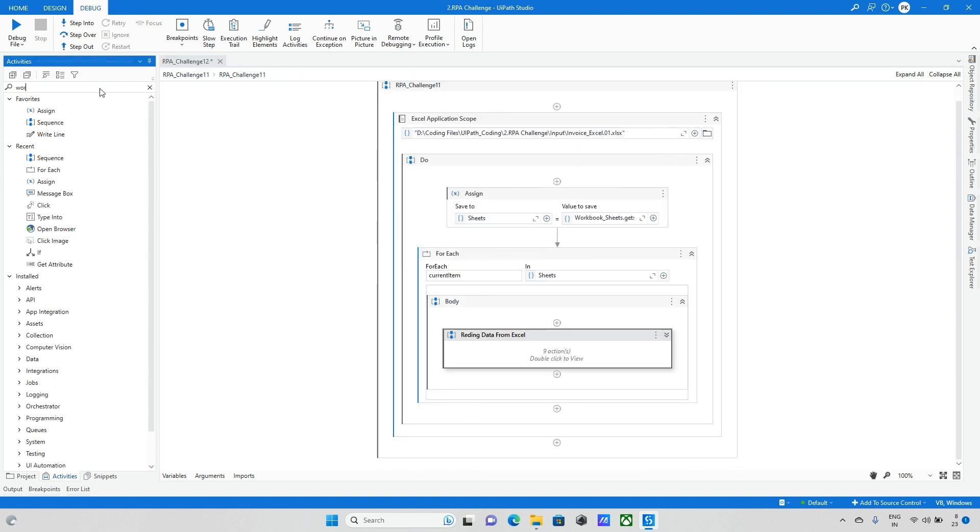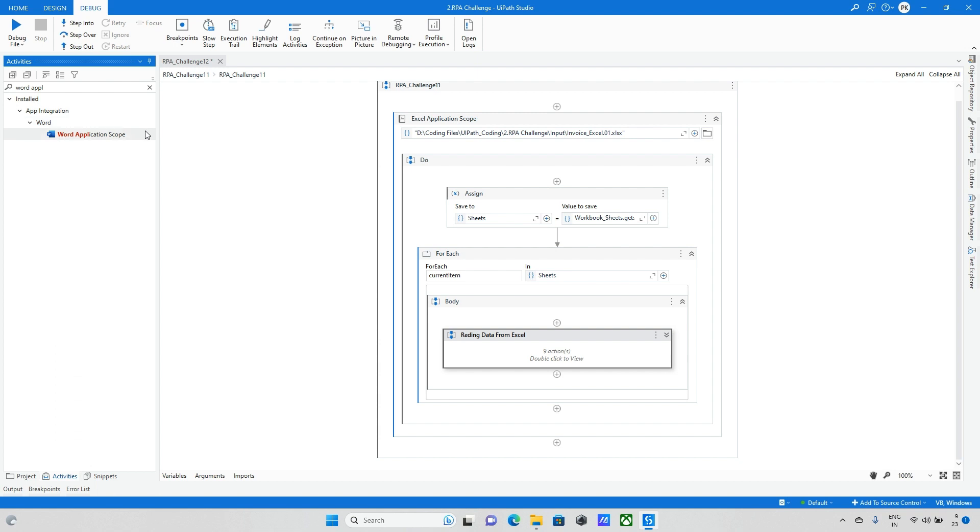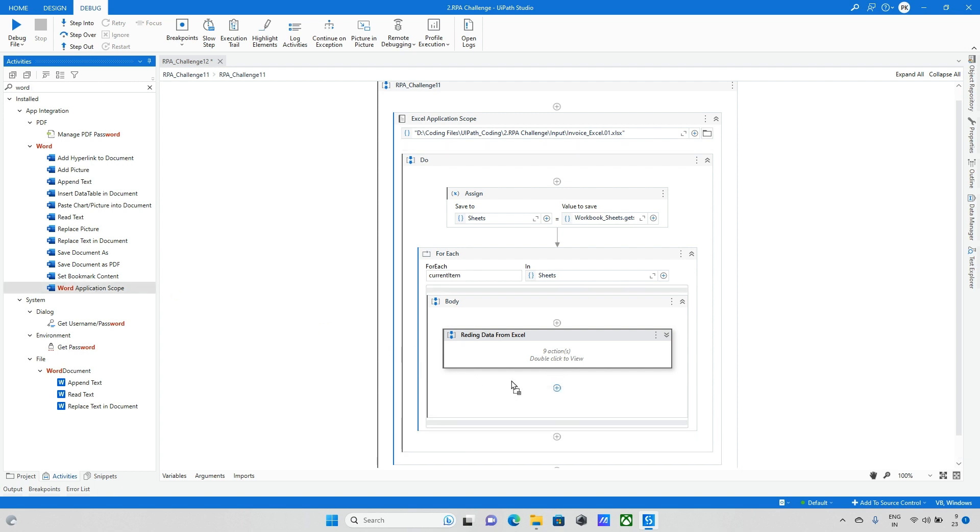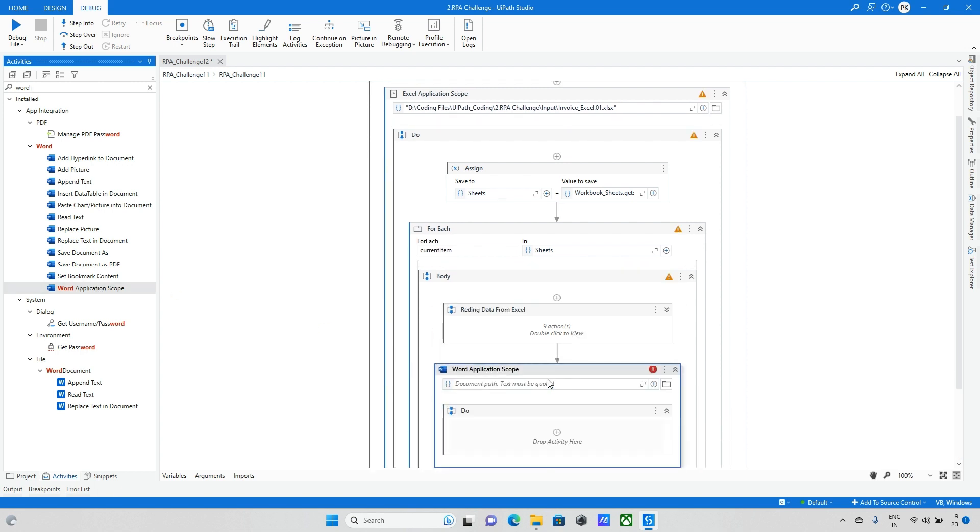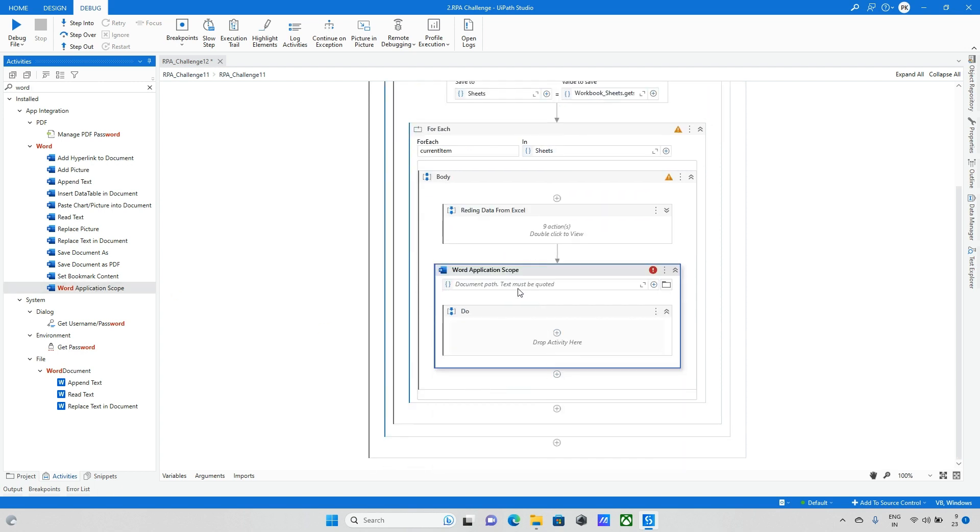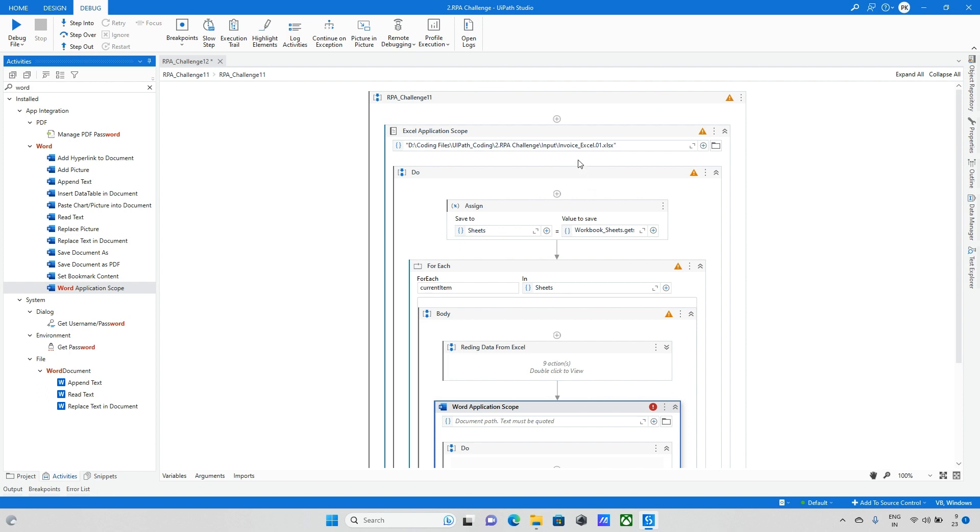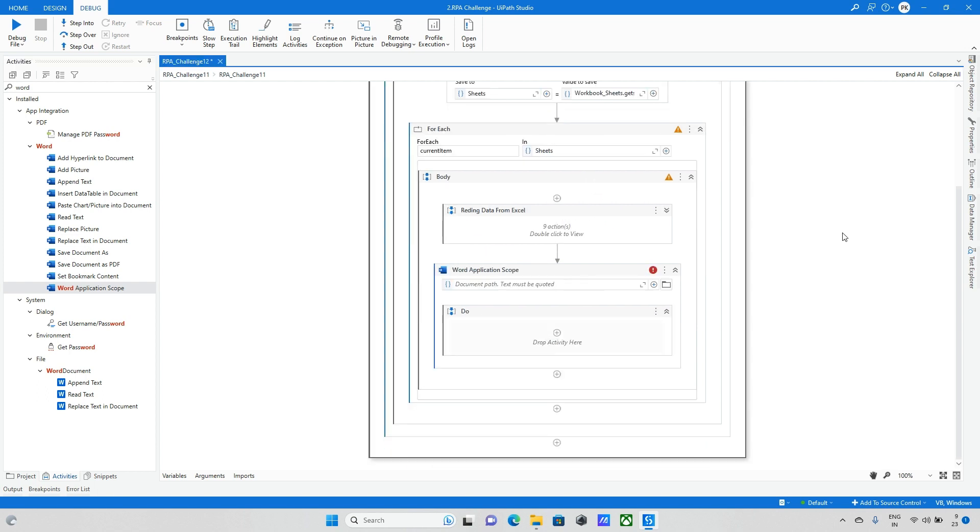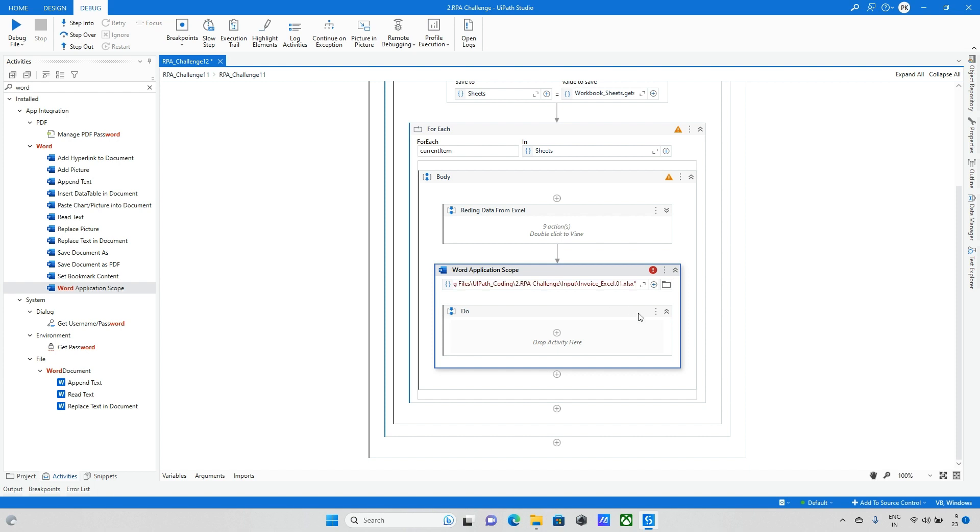Taking Word application scope. Now taking the Word application and here I need to update the path. I'll take the same path and change the name. Let me update the same thing.